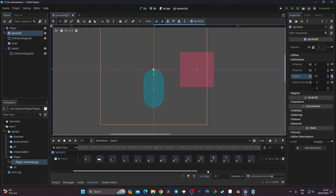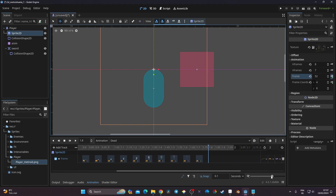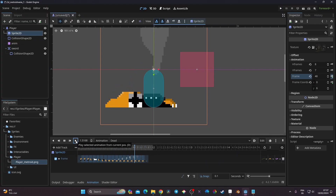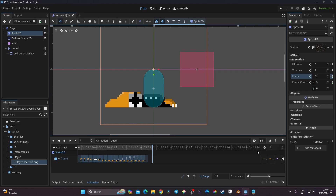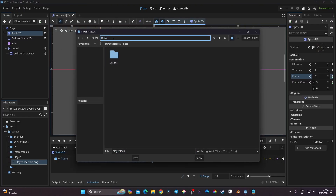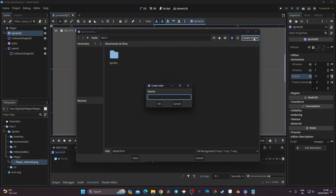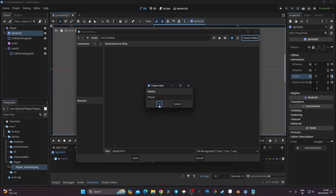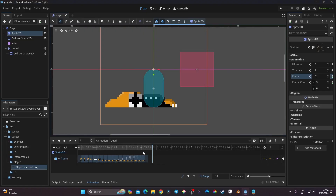The animations are looking good. Now I need to save my player scene — I hadn't saved it yet. I press Ctrl+S, navigate to my res:// root folder, create a new folder called 'scene', and inside that create another folder called 'player'. I save the file as 'player.tscn' inside that player folder.